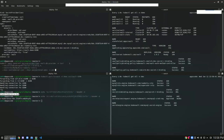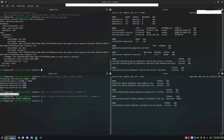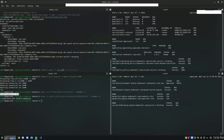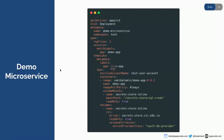We can dump it to a YAML file or apply it directly. Let's dump it to a YAML file. We have the secret provider class here. Let's go ahead and create the secret provider class. Our secret provider class has been created. Now let's deploy our small microservice.